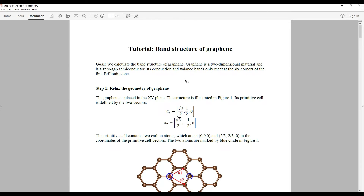Today, we are going to talk about how to use the Abinit program to calculate the band structures of graphene. We are also going to talk about how to plot the Dirac cone of graphene as well.